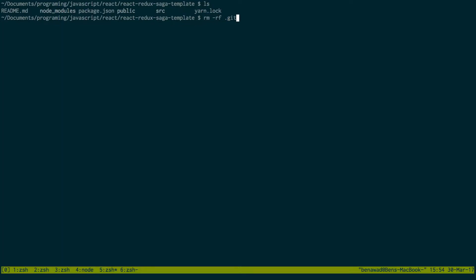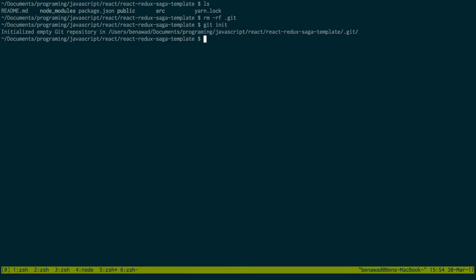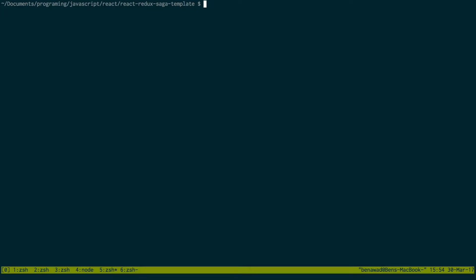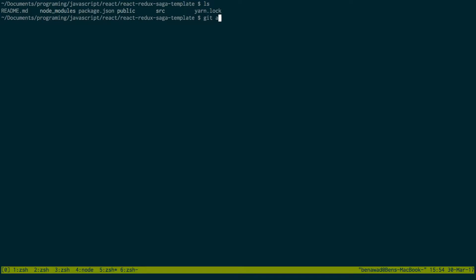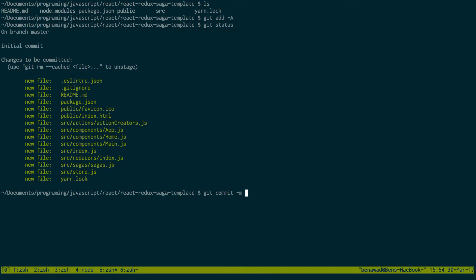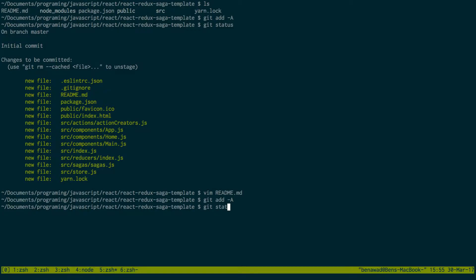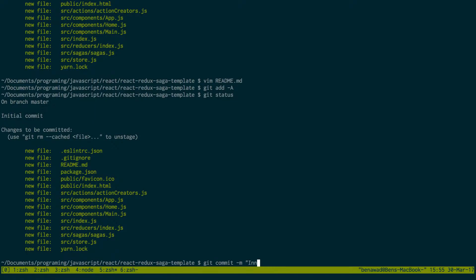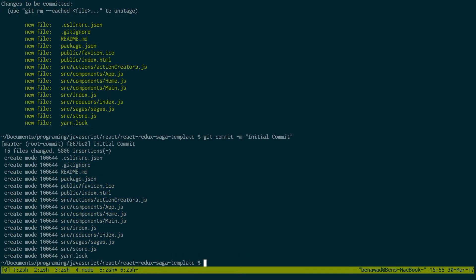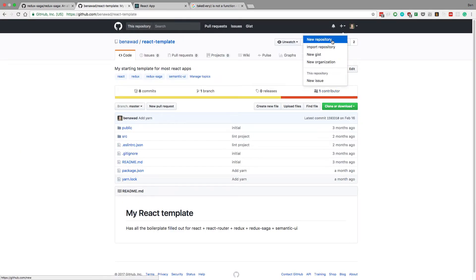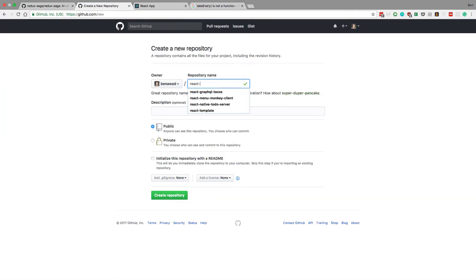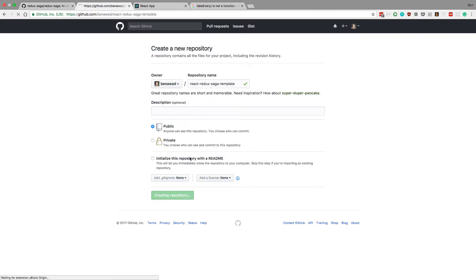So now I'm just gonna git init a new project, then git add all, git status, git commit. Let's change the readme — my React template when I want to use Redux Saga. Git commit initial commit, and let's set up a new repo: React Redux Saga template. I'll put the link to this in the description if you want to check it out.